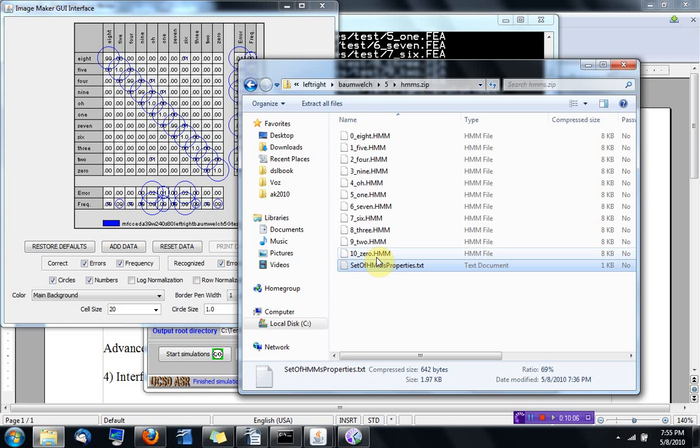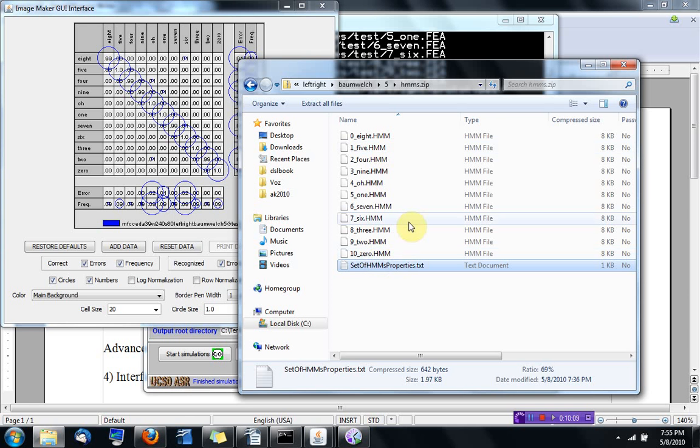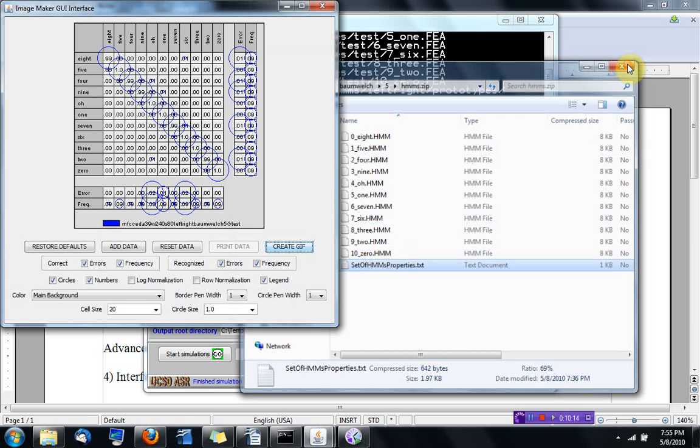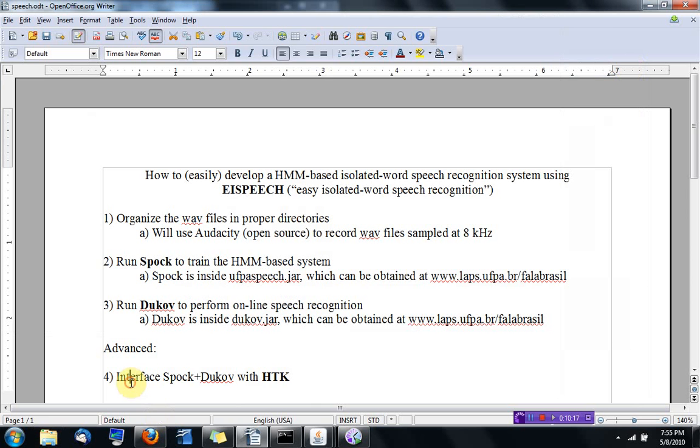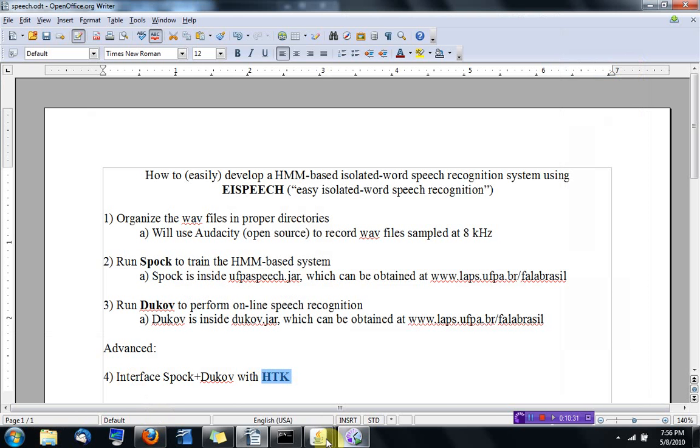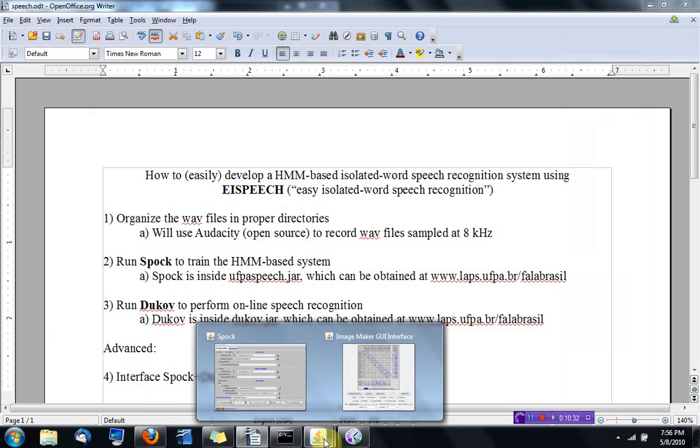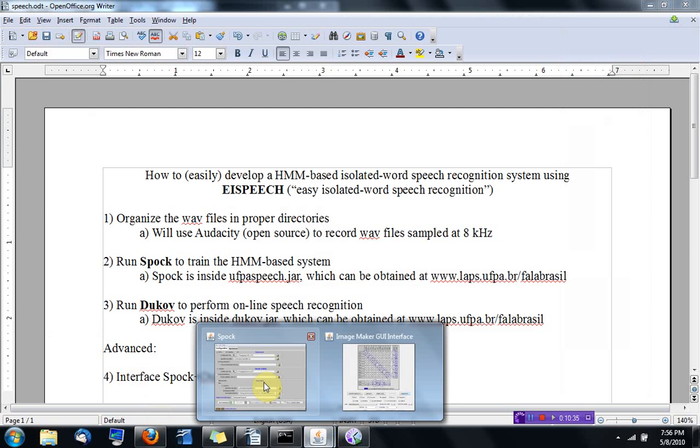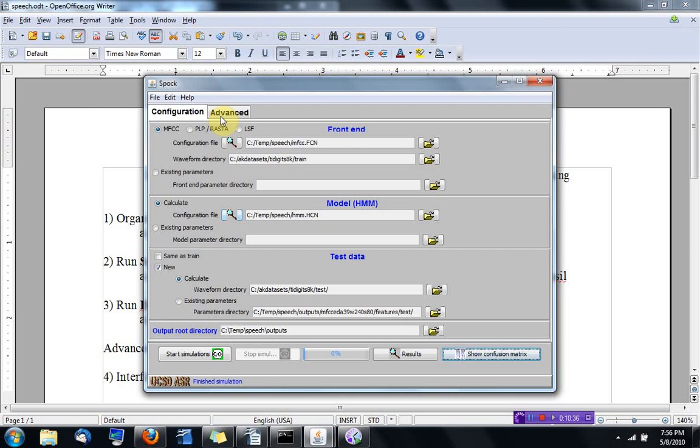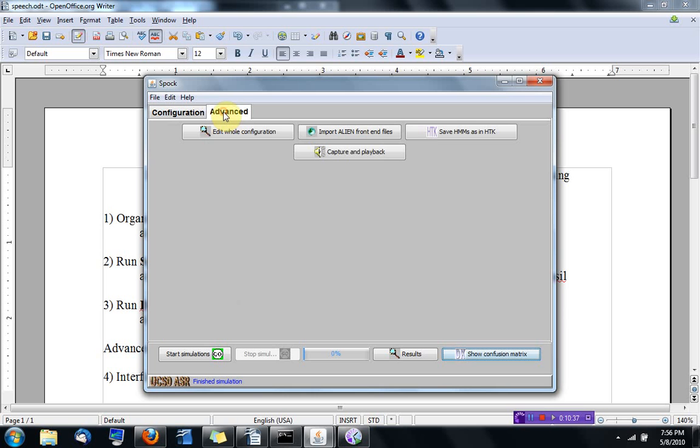This is the format that Spock uses, but there is also a toolkit for dealing with HMMs called HTK that's very famous. If you want to interface, you can save the HMMs in HTK format.